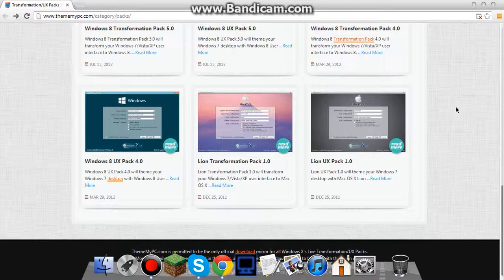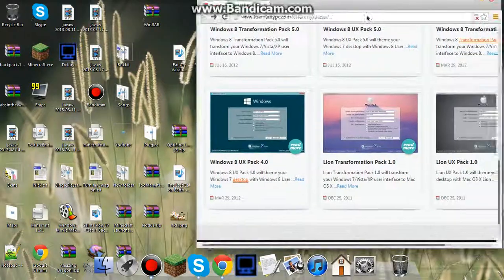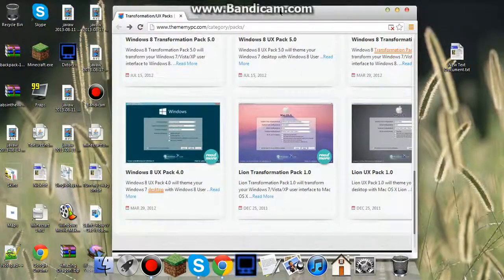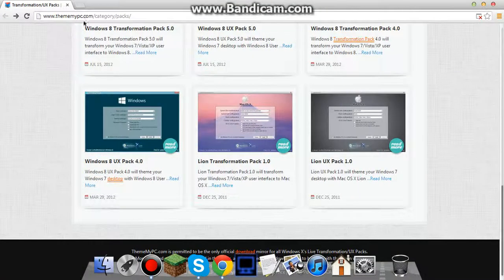So, what is up guys, I'm Feb here, and today I'm going to be showing you how to turn your Windows 7 into a Mac, as you can see I did here.